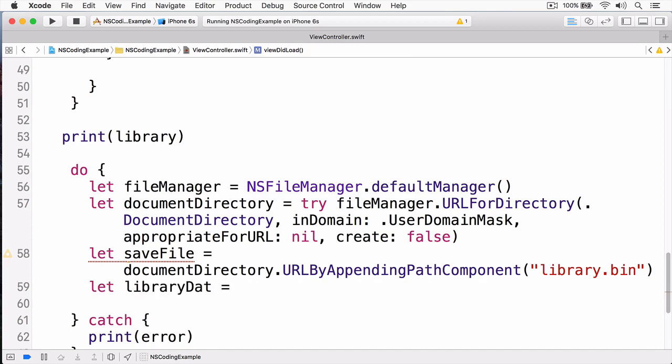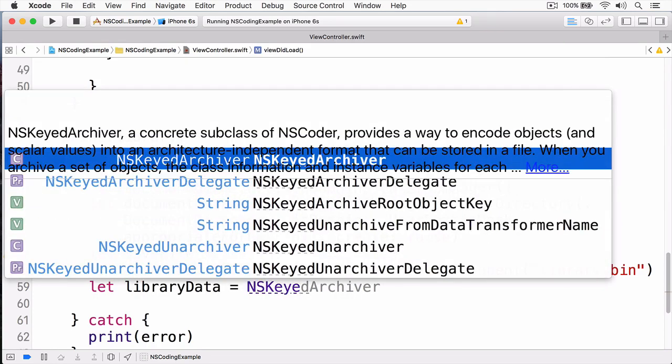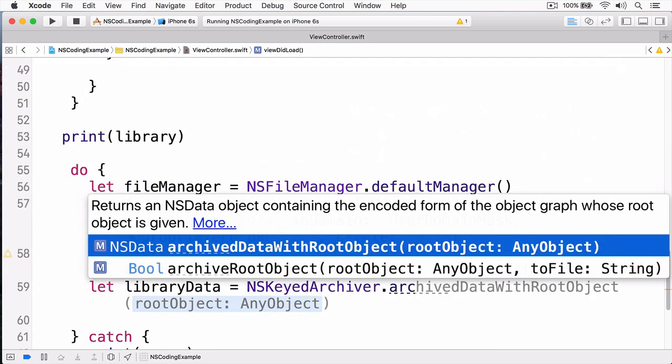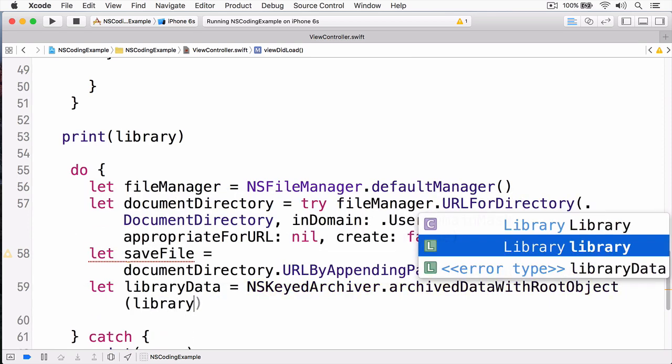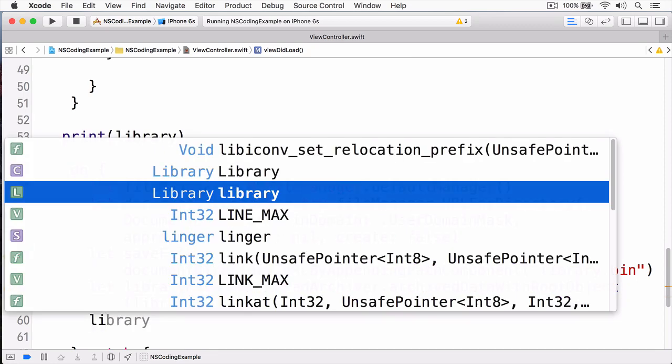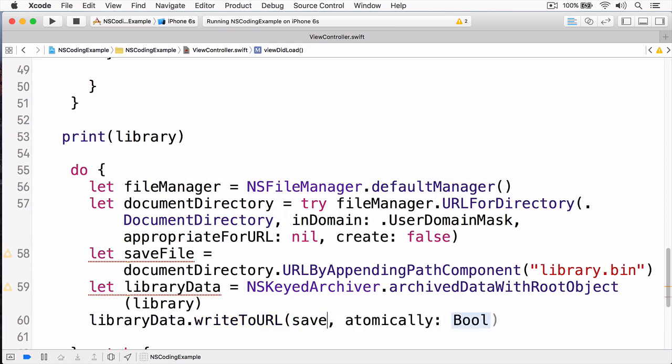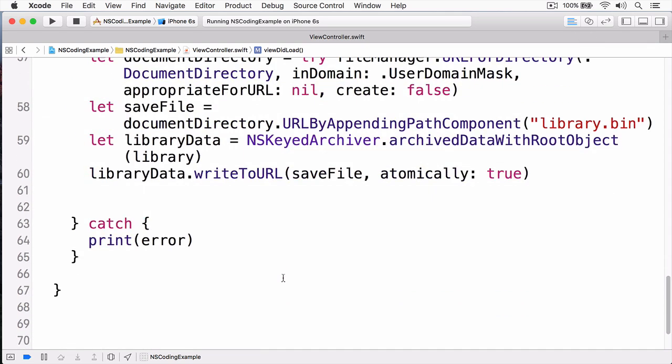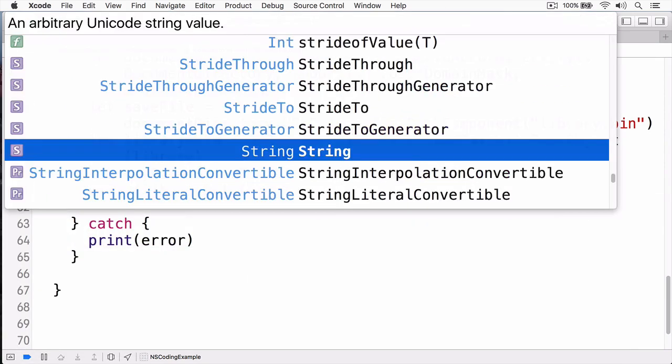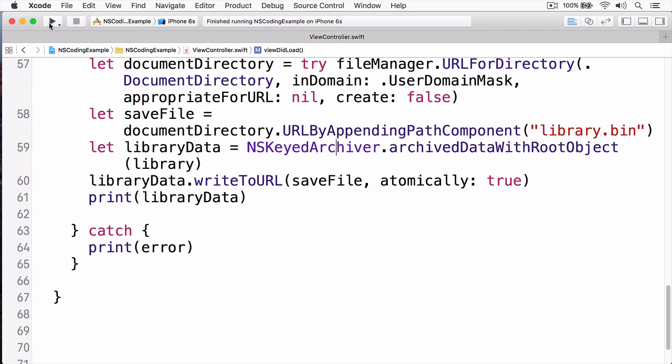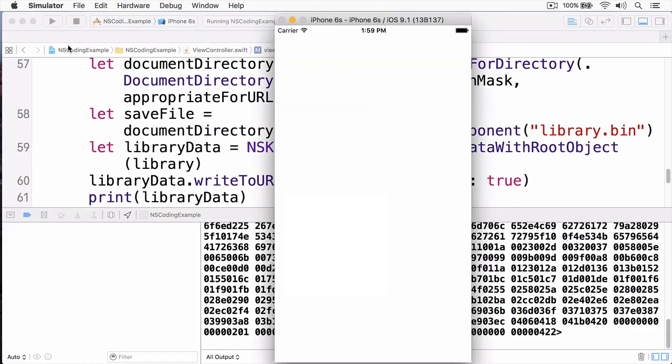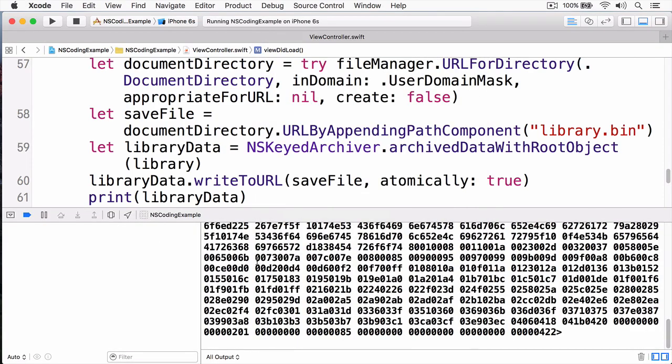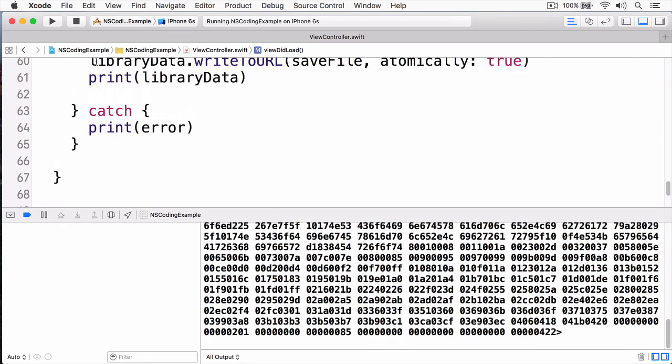So, now that I have my save file, the final thing I need to do is actually save it. And I'm simply going to call ns keyed archiver, and I'm going to call archived data with root object. And I'm going to pass in my root object, which is my library, and this will convert that into an NSData. And as you know, once we have an NSData, we can simply write it to a URL. And now we have saved our data. Here we'll print out the results. I'm going to stop this, and now I'm going to build and run. Here you can see in the console we have our data printed out, so we know it worked.